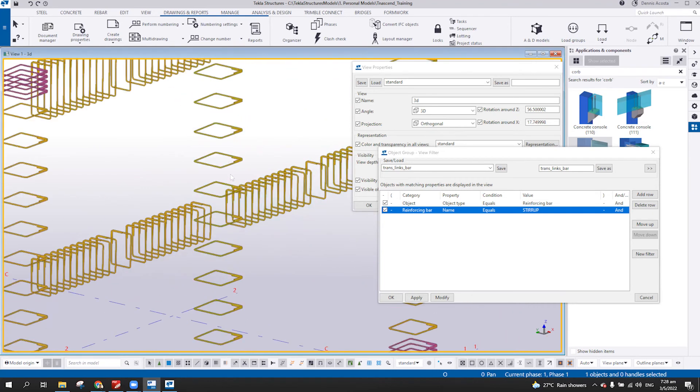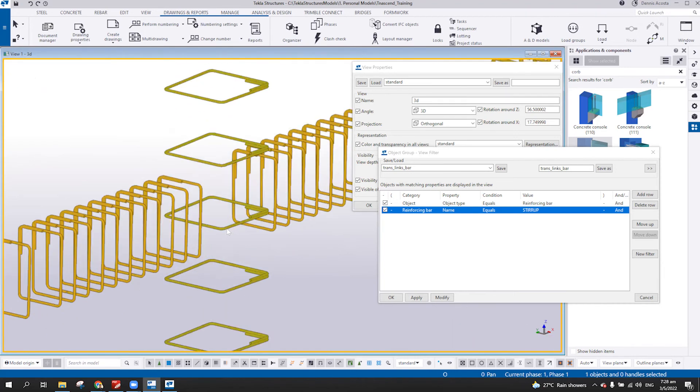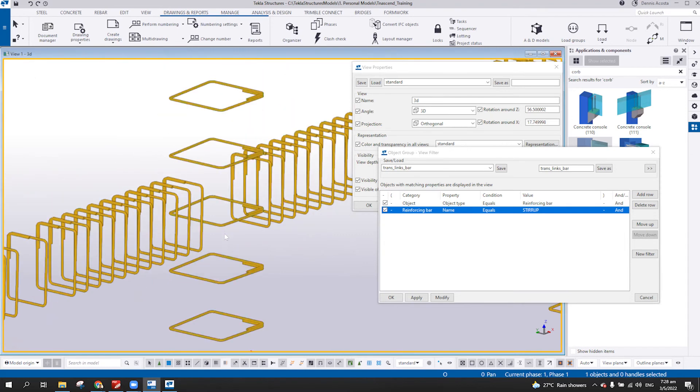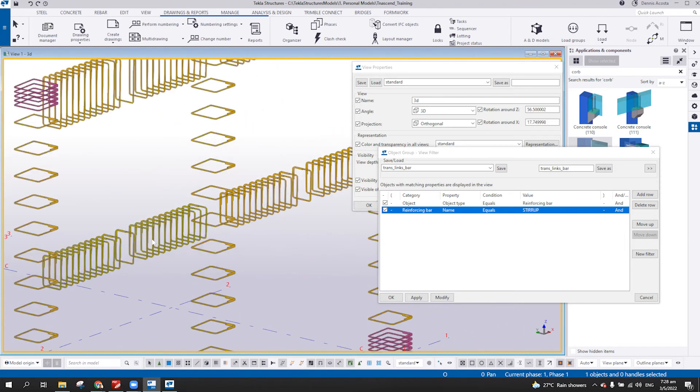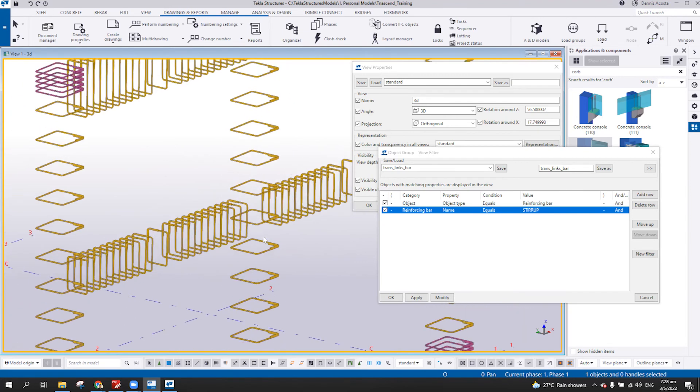To identify whether it is stir-ups or usually it's under the naming because for the stir-ups in the column, sometimes we call this one as lateral ties. And then the beam, so it depends on your naming or else you can put some notes in your user-defined attributes or UDA.